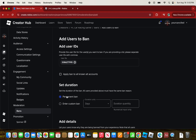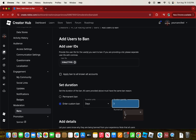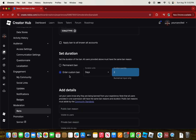You can choose between a permanent ban or a custom ban. A permanent ban means they're banned from the game forever. A custom ban means they're banned for a set number of days, hours, or minutes. I'm going to ban my alt account for two days.